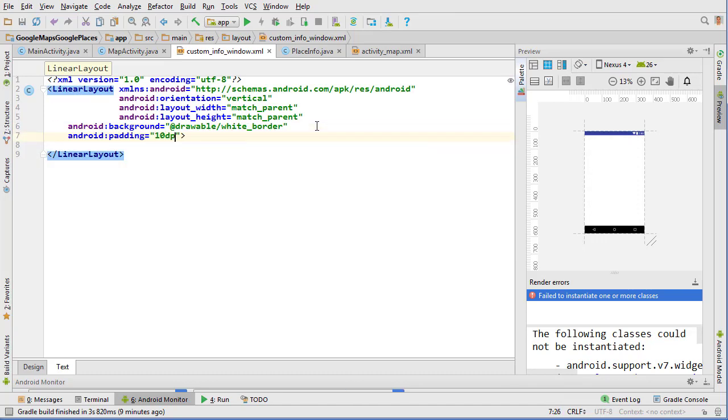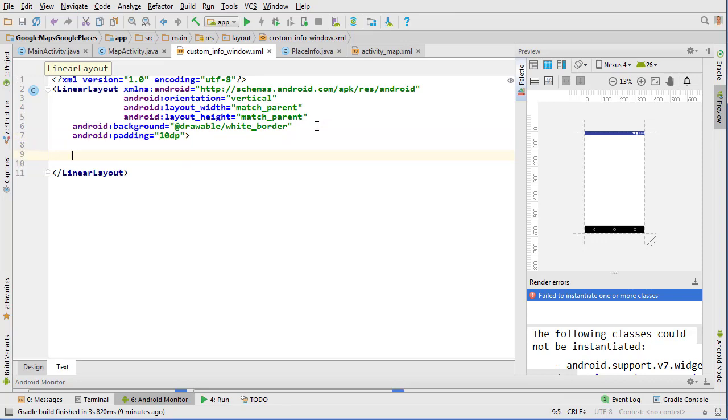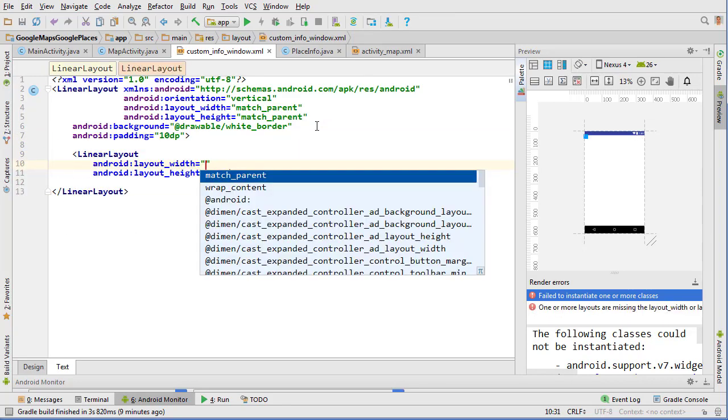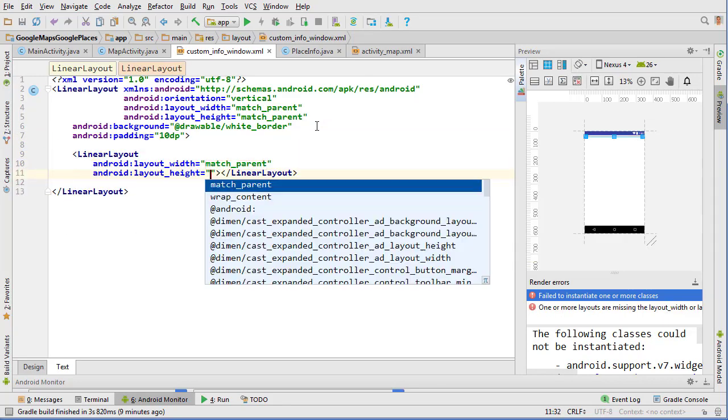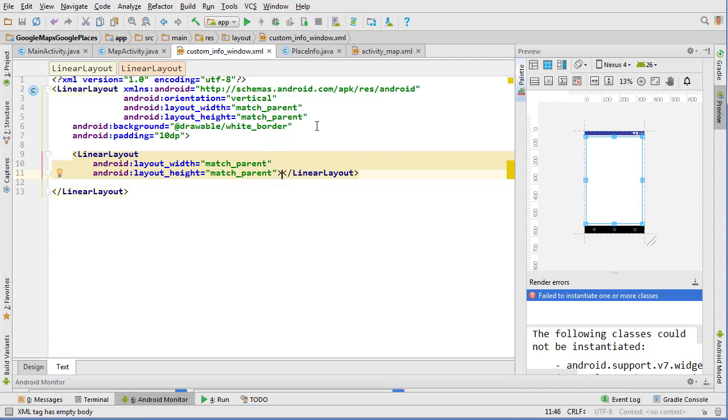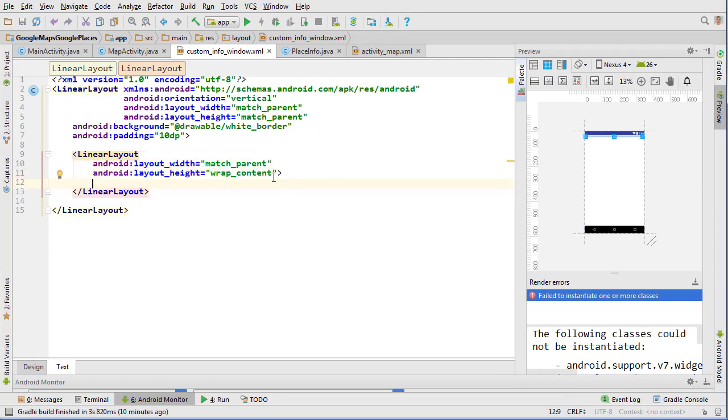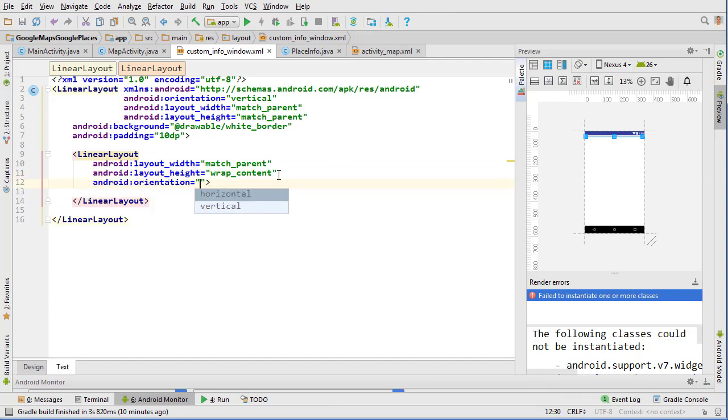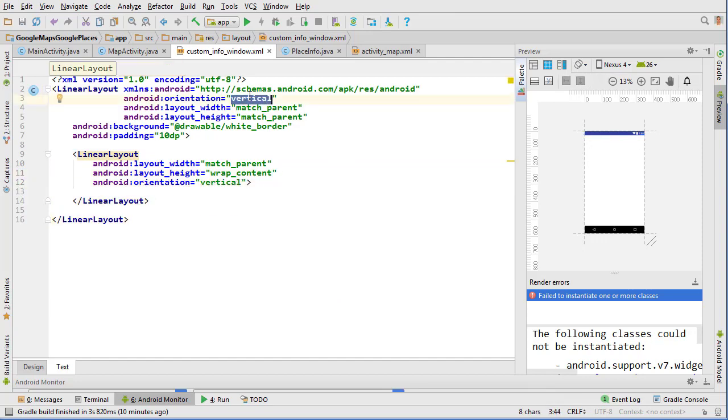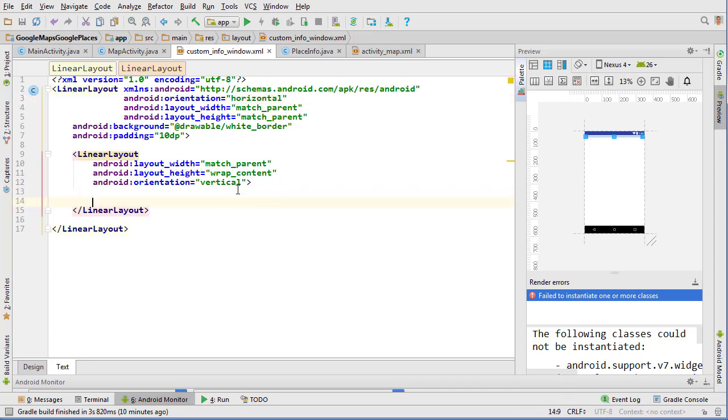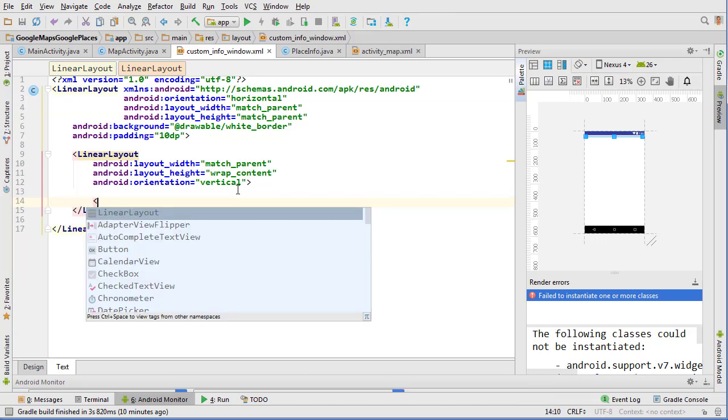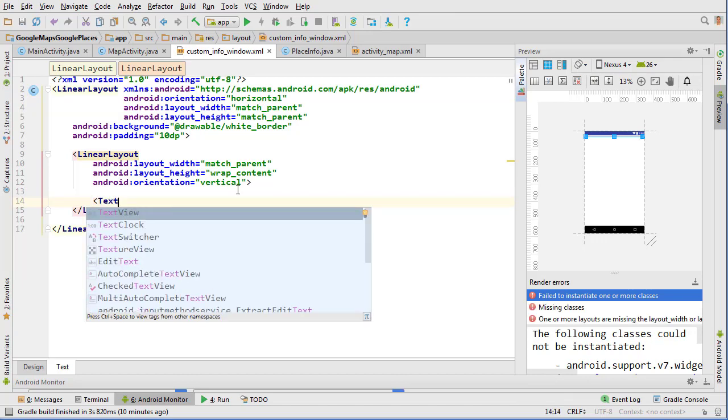Inside here we're going to create another linear layout and do match_parent and wrap_content and it's going to have a vertical orientation. This top one will have horizontal orientation.